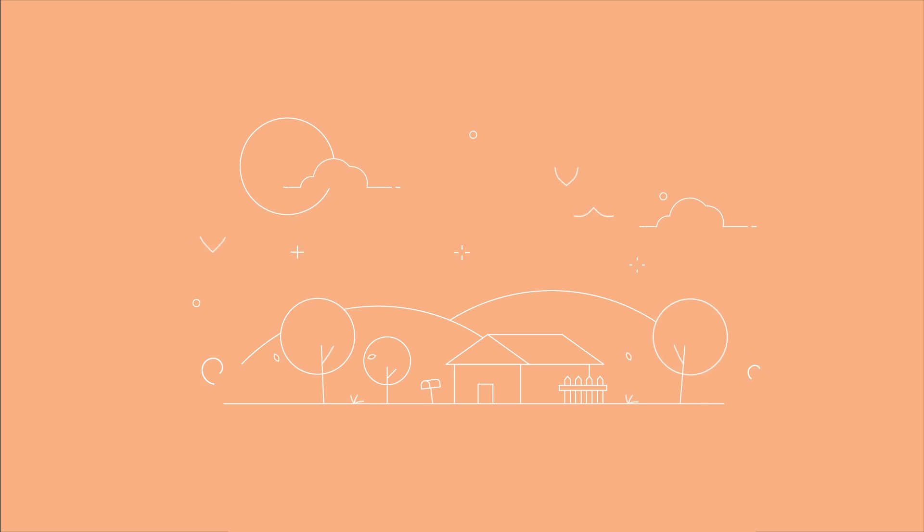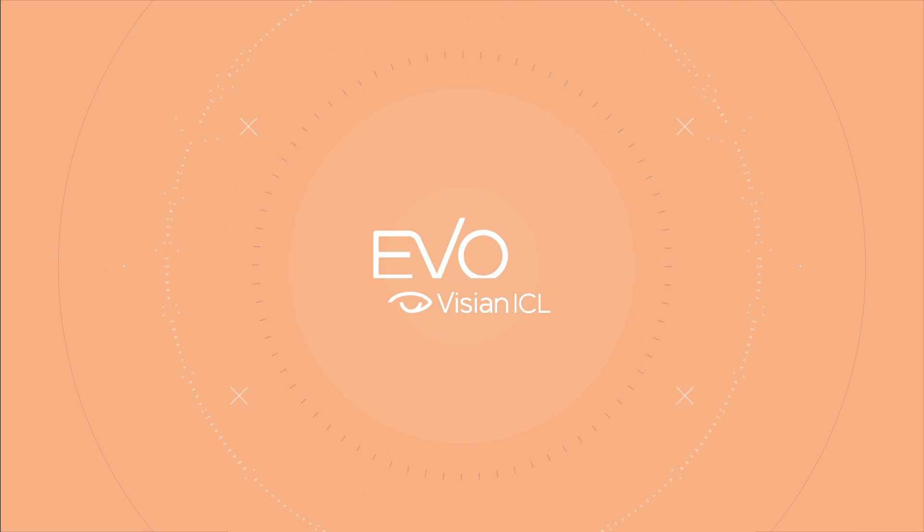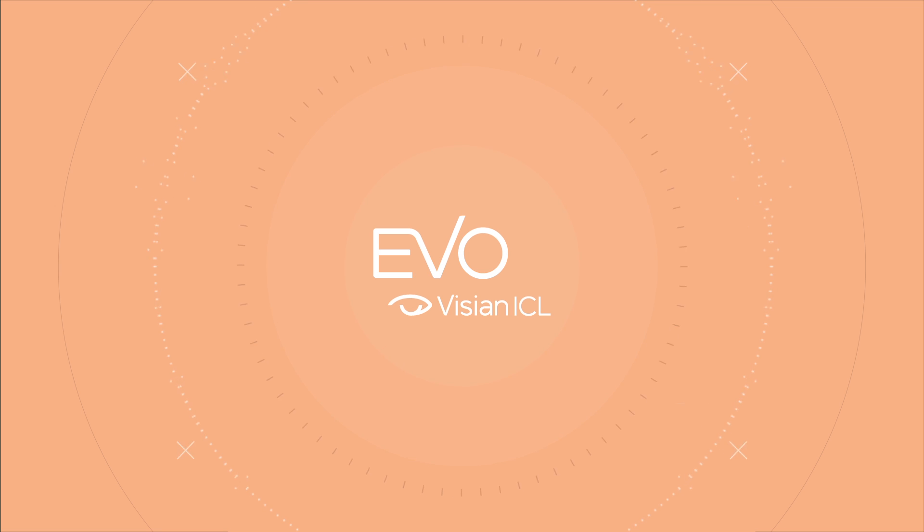Picture going from this to this. Well, that's the difference between poor vision and sharp, clear eyesight you may achieve with EvoVizion ICL.